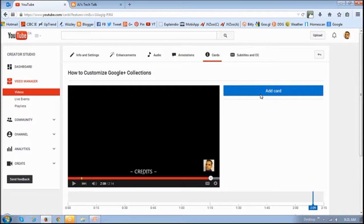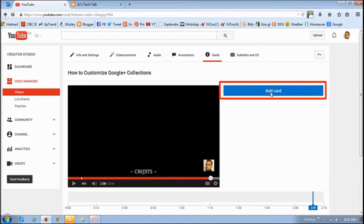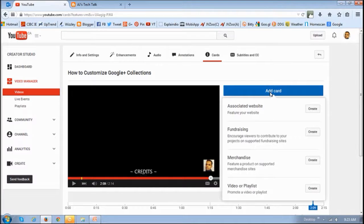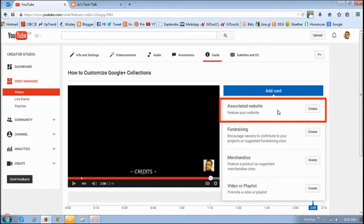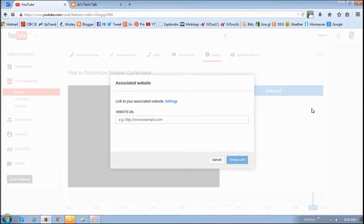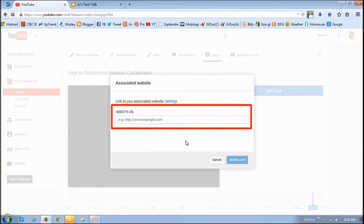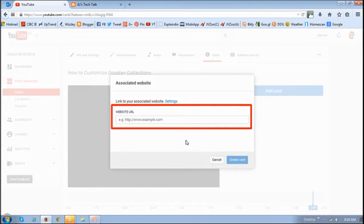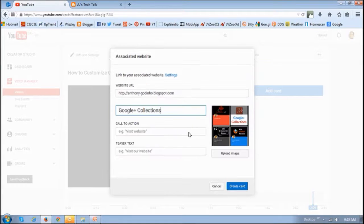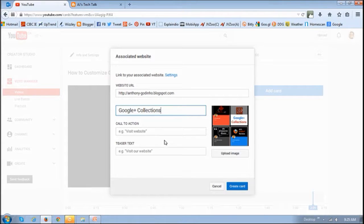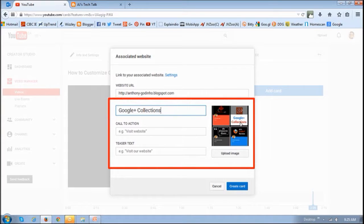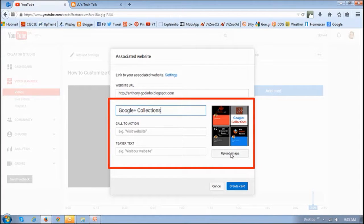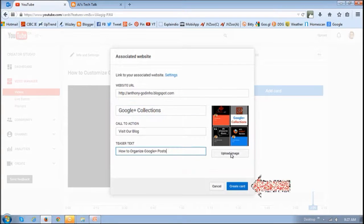And then once you do that, you want to basically click this Add Card. You will then see these options. You want to choose this first option that says Associated Website. And then click Create. And in this box you want to enter the URL of the website or the blog. And then once you do that, you want to complete this section right here. You can also change the picture or upload an image. And then finally just click Create Card.